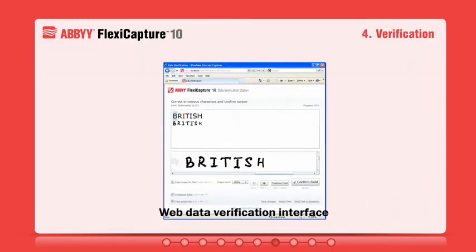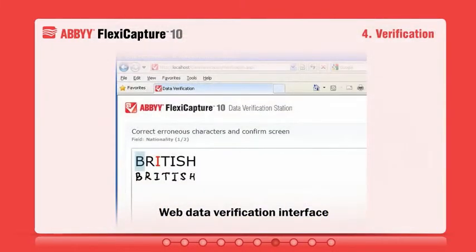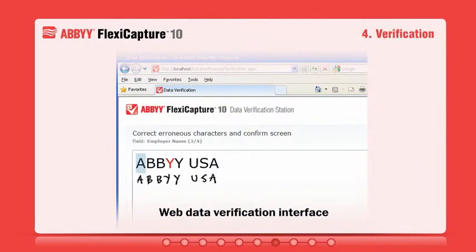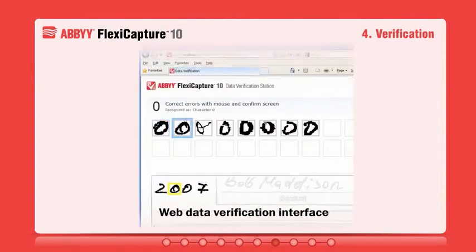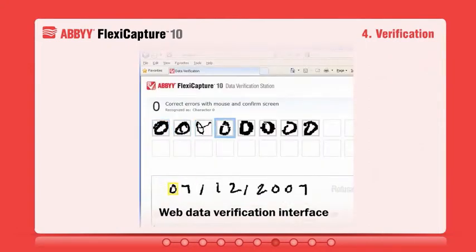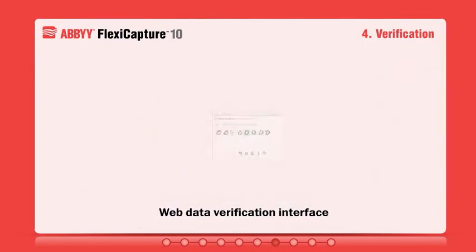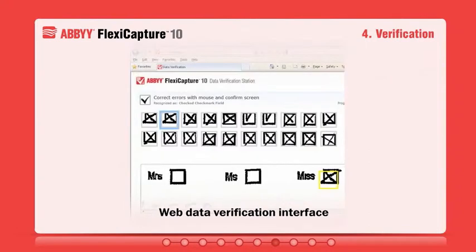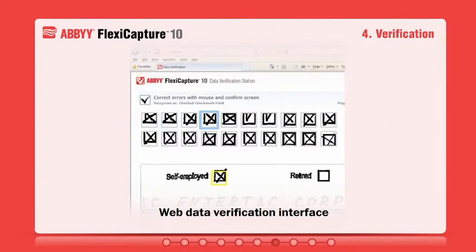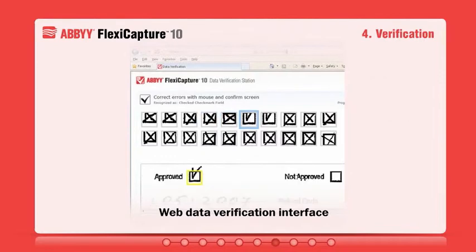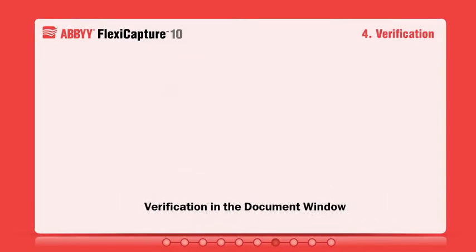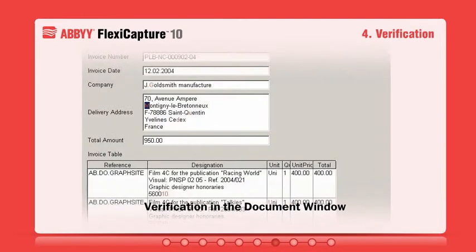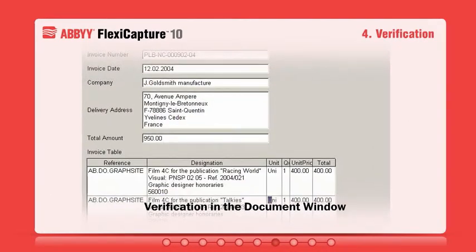Characters that are considered uncertain can be verified by an operator right in the web browser using different verification methods. Furthermore, you may customize the verification interface or add custom modules and rules to fit a particular business process.